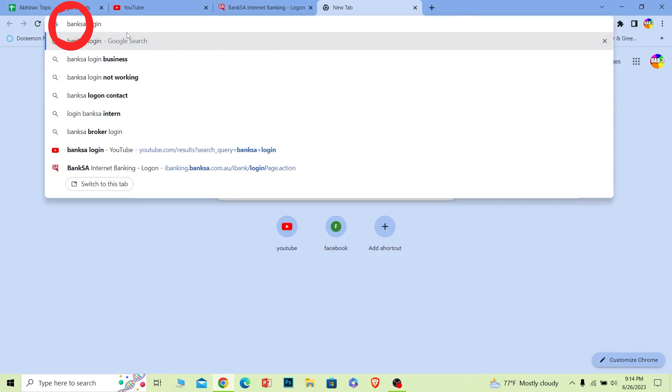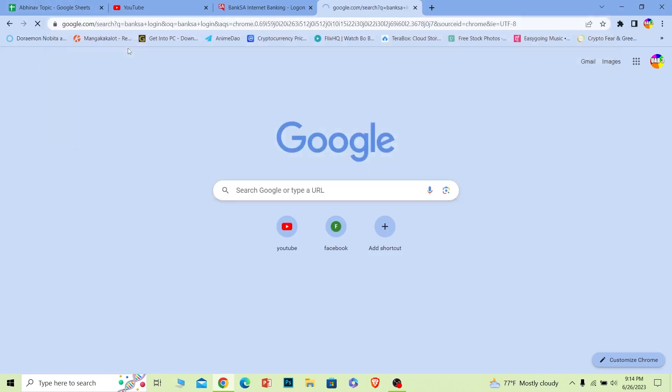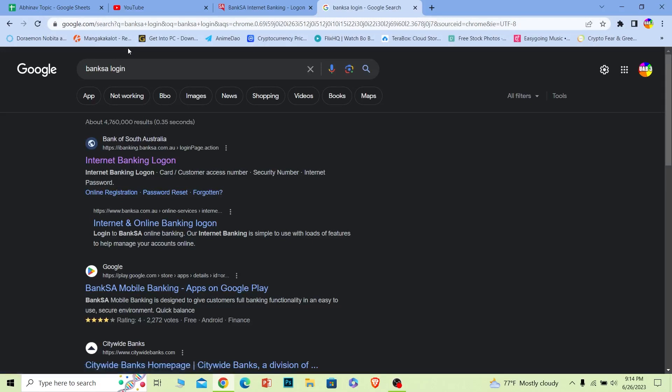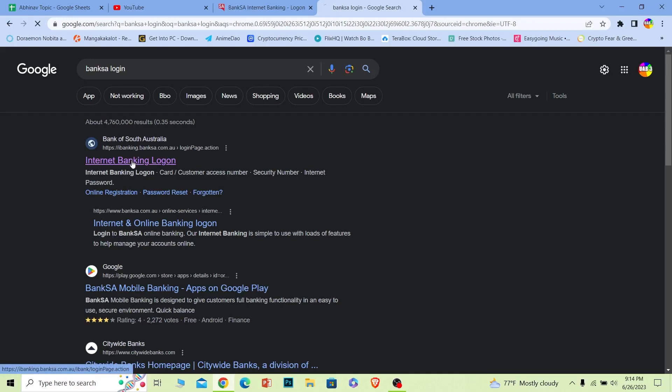First step, you want to search for BankSA login, like this: B-A-N-K-S-A login. You can also write Bank of Australia, but writing BankSA is easy, so I wrote that. Once you do that, the first option Internet Banking Login, click on it.